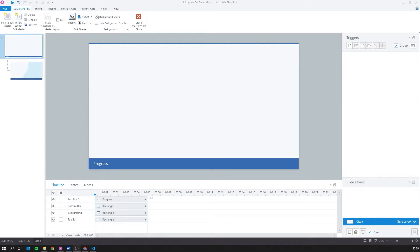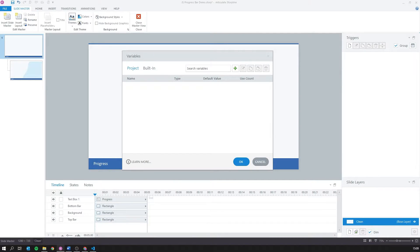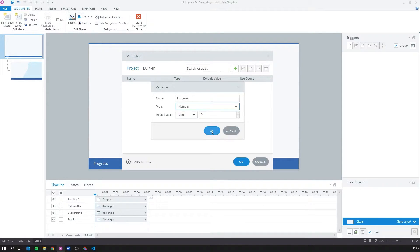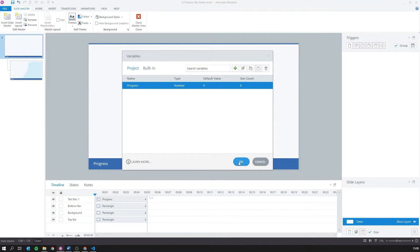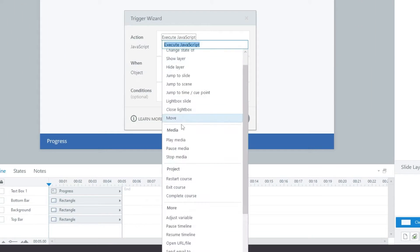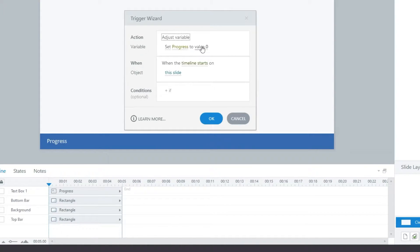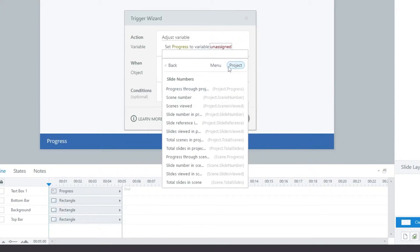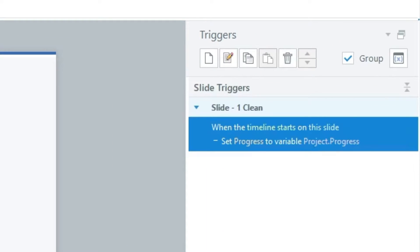Unfortunately, we are unable to access Storyline's built-in variables via JavaScript, so we'll start by creating a variable that we can access. We'll do this by opening the variables panel and creating a new variable with the name of 'progress'. Then we'll add a trigger to make the progress variable equal to the built-in project.progress variable. Now we can access the progress in our code.